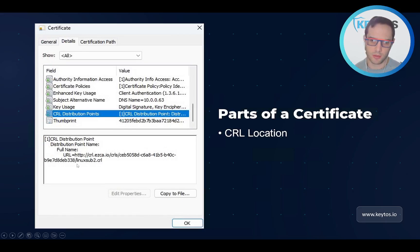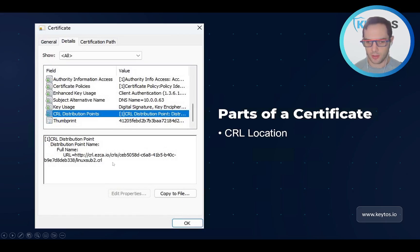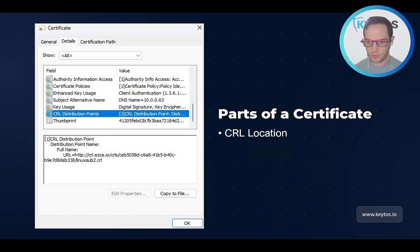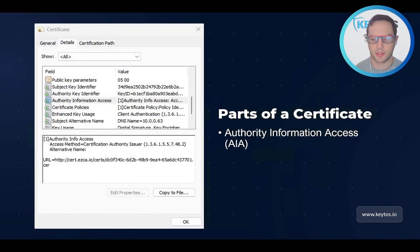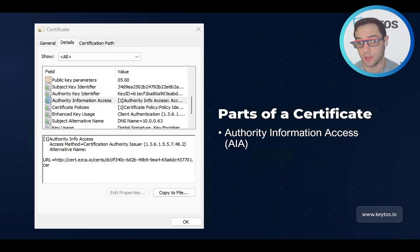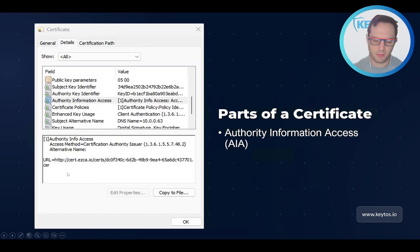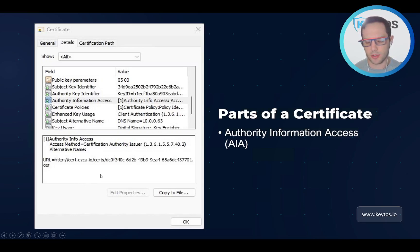Then the certificate revocation list distribution points — we'll talk more about certificate revocation, but basically this tells whoever is authenticating the certificate where they can check if the certificate has been revoked. It's still signed by the CA, so you can't fake that. And then authority information access: if you want to get the certificate for the CA that issued the certificate, that's where you go. You can download the certificate there, and that's how you build the chain — it's built automatically by Windows. And if you're using OCSP, that's also referenced here.